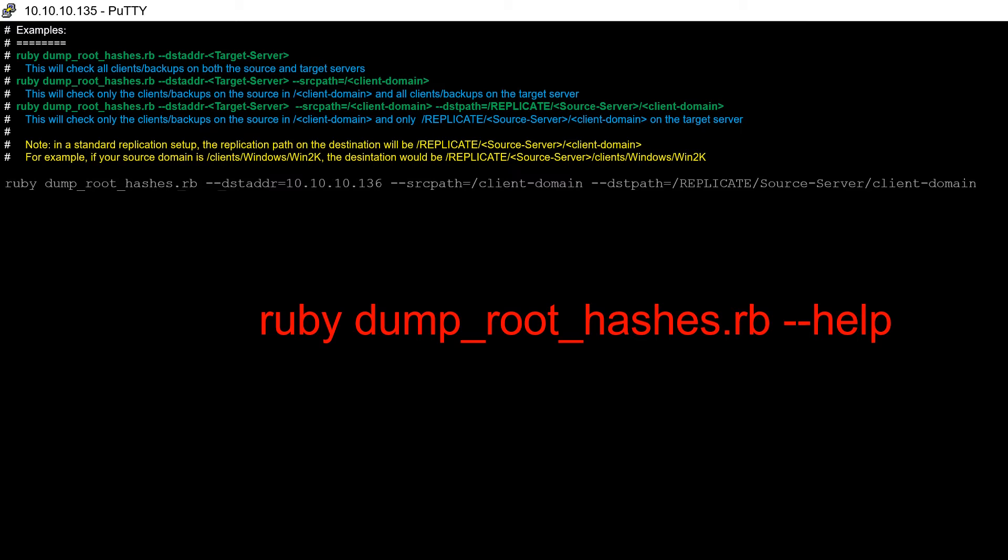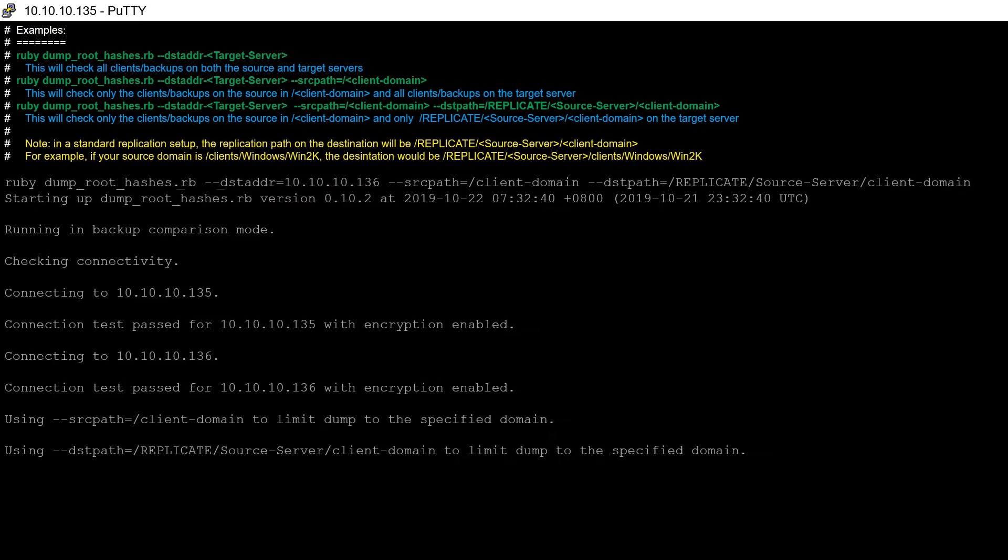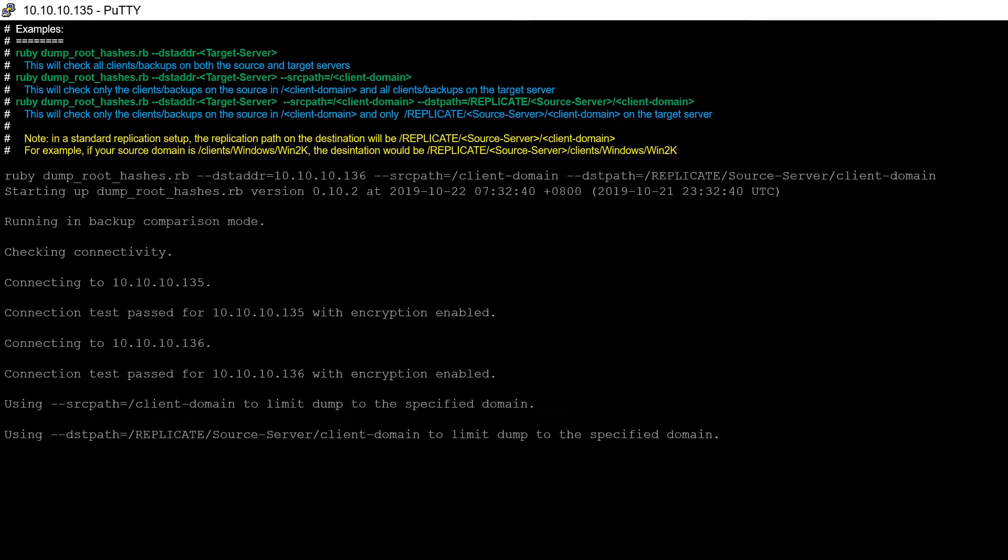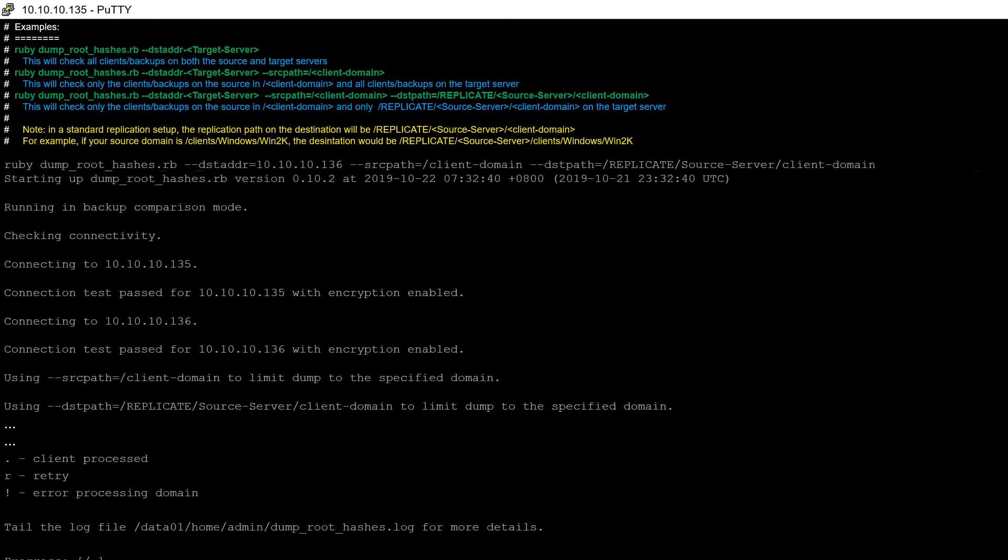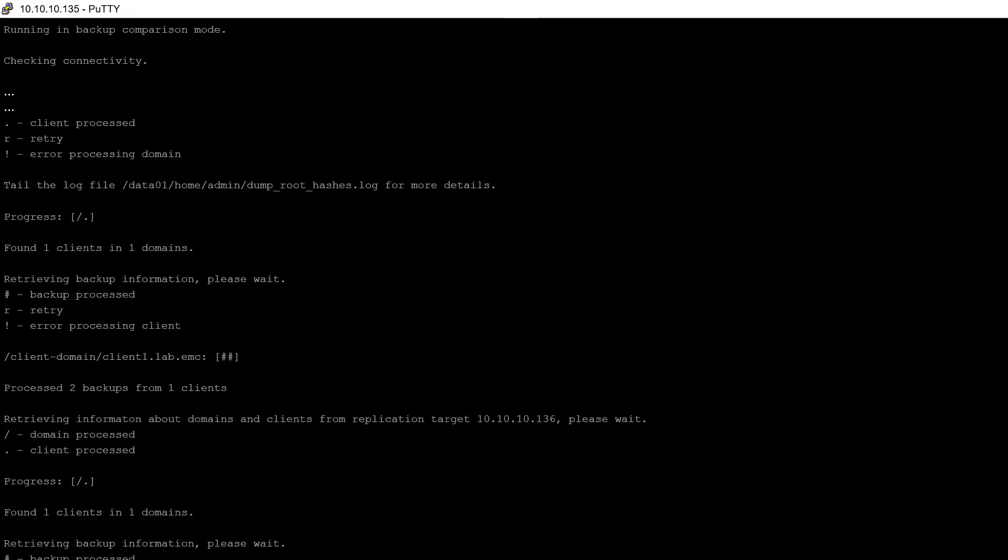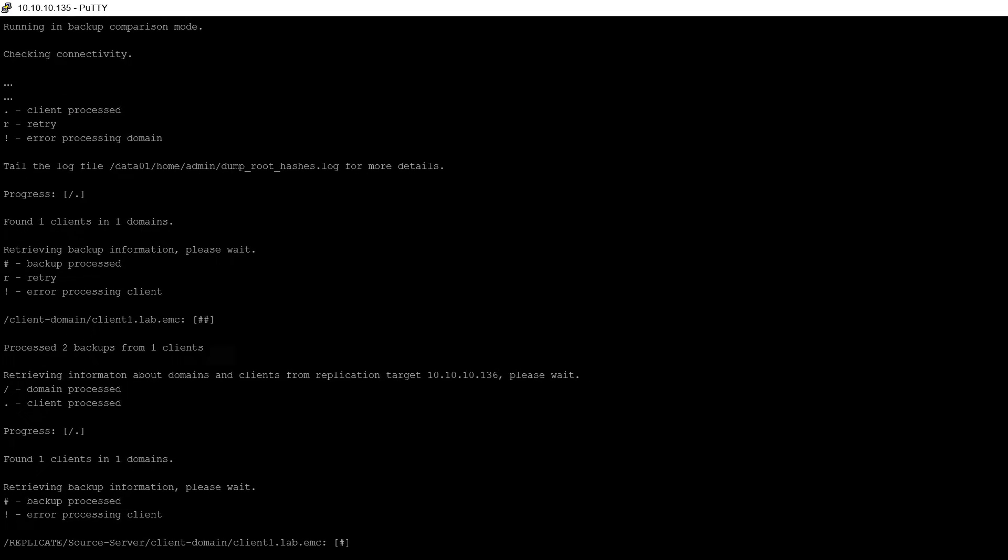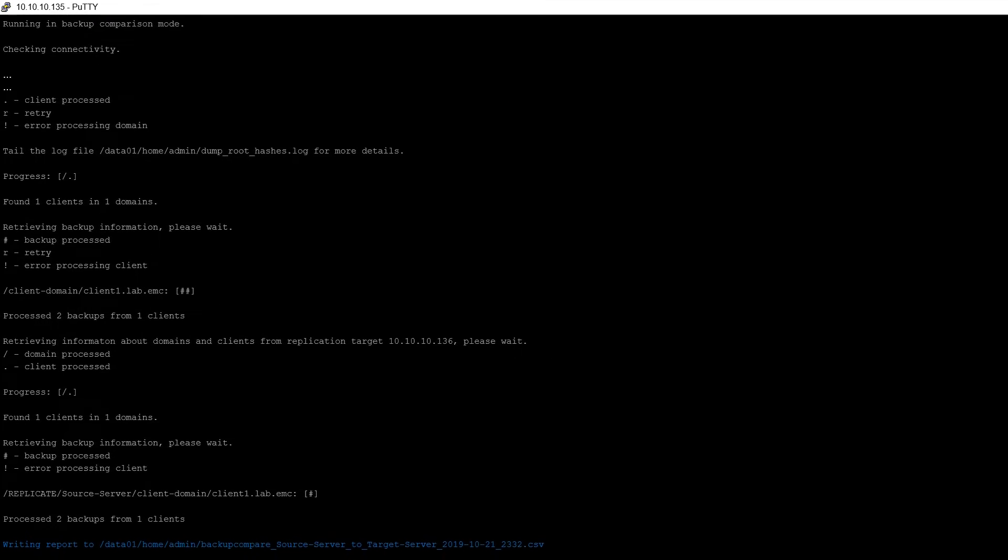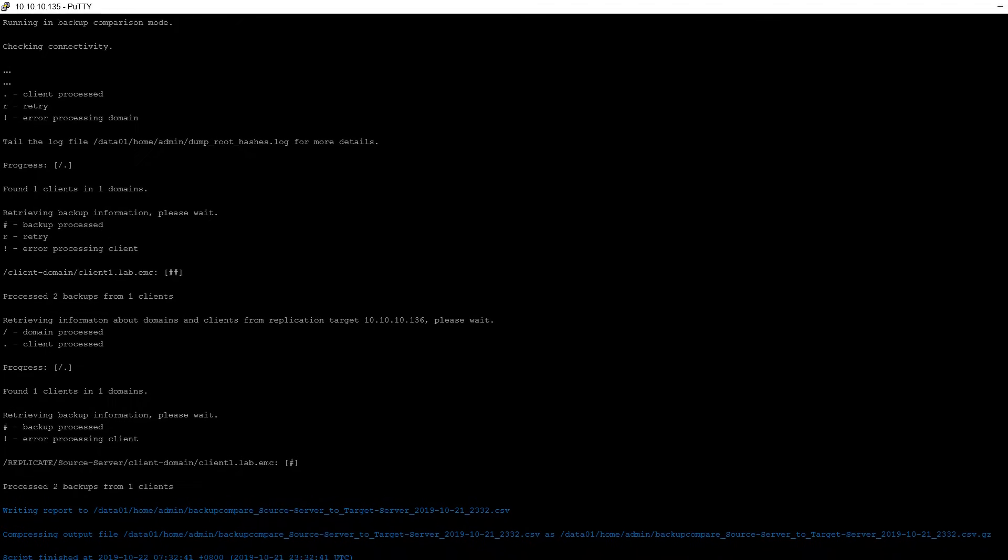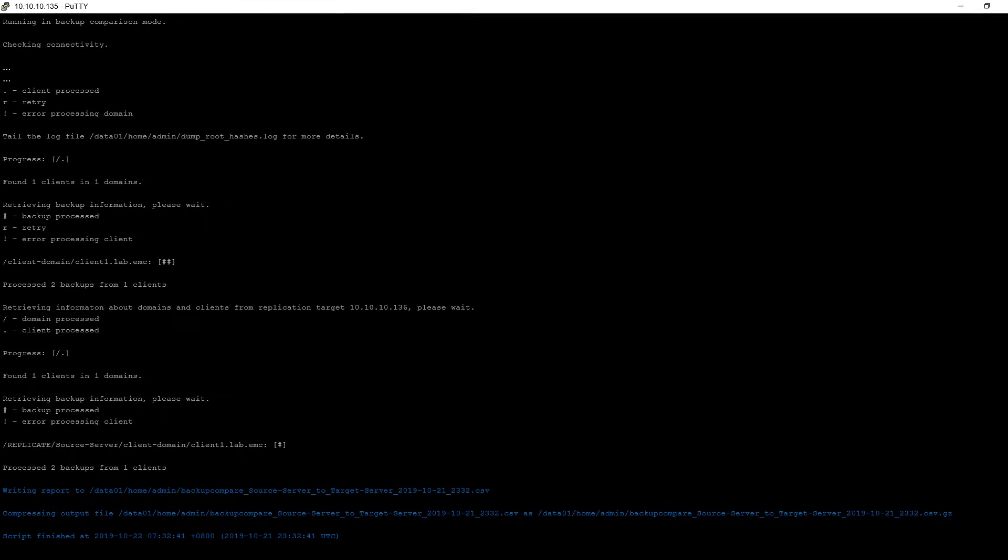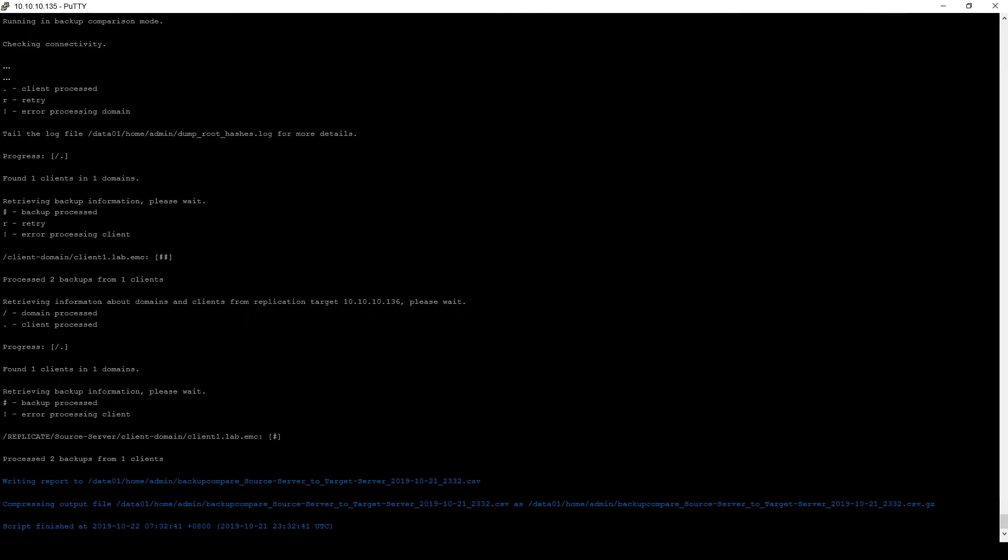For simplicity purposes, this example is checking a single domain which contains only one client. Depending on the flag selected, the script may take some time to finish. When complete, the date and time will be displayed and the output file name provided. Make note of this file name.